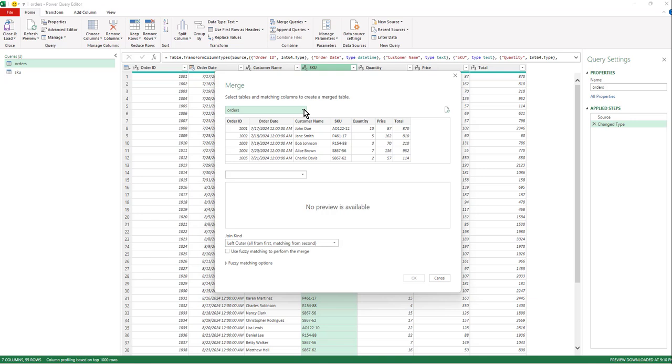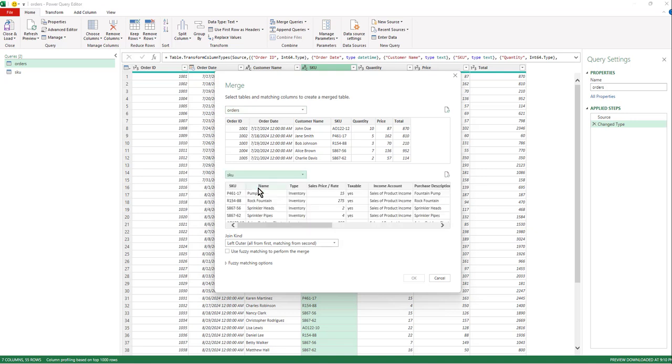Now this is interesting. This just takes a little getting used to, but essentially what we need to do is select your first table and then the second table we're going to connect it to. And these are the two tables off the side we've already connected our connections to.